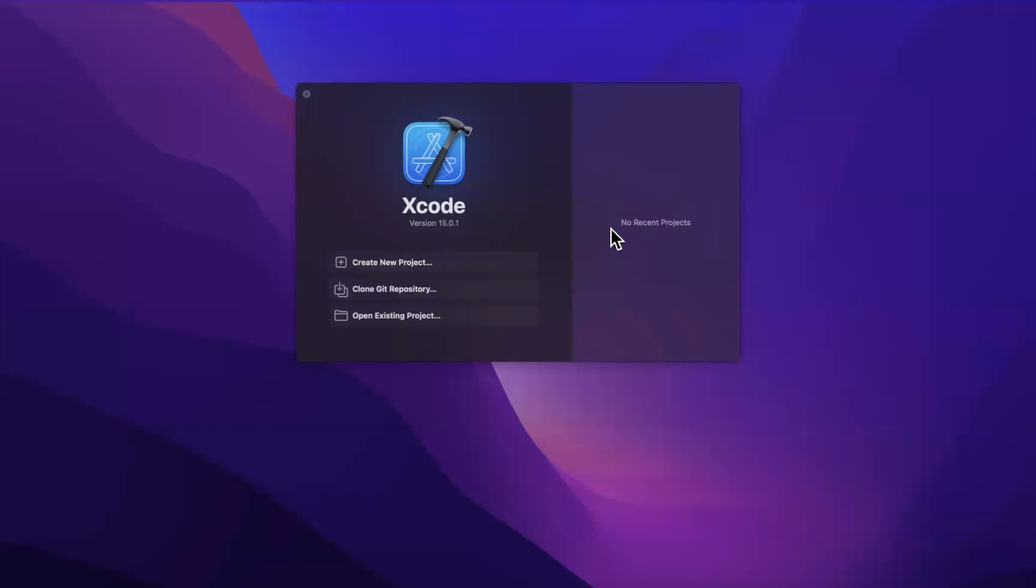What's going on guys? Welcome back to another video. In today's video we're going to be doing a quick introduction of SwiftData.